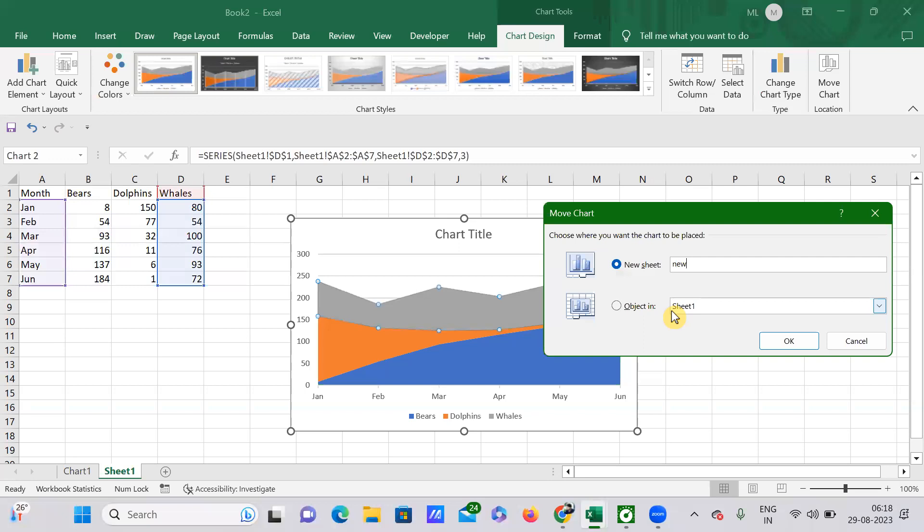New Chart Worksheet. I'm giving it a name: New Chart Worksheet.